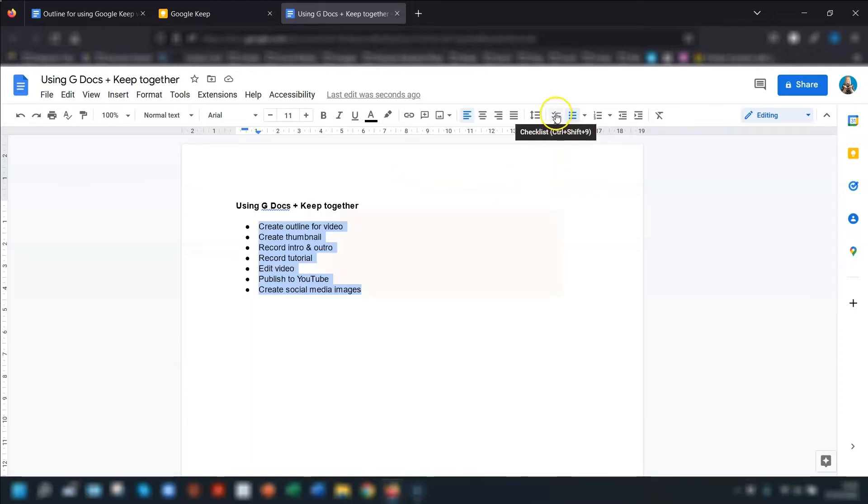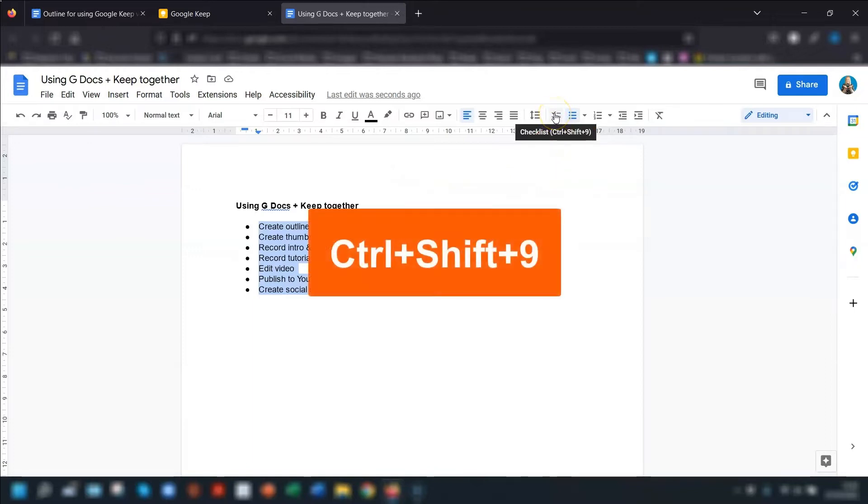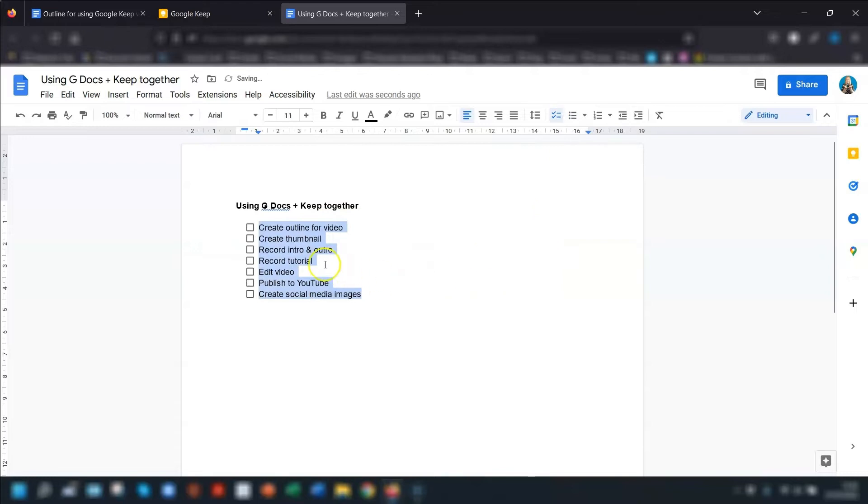Then you can click on the checklist button up here on the toolbar. Click on there or you can use keyboard shortcut control shift and nine and it will change the list to a check box.